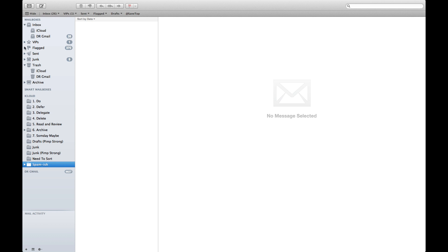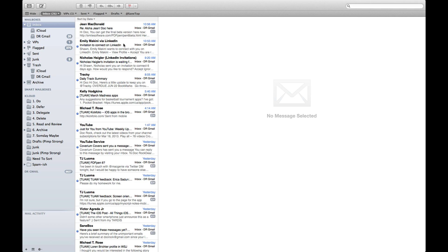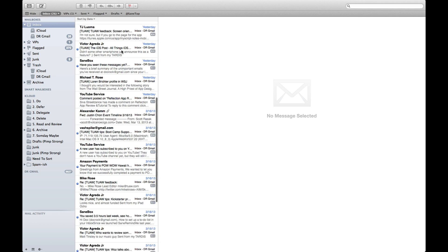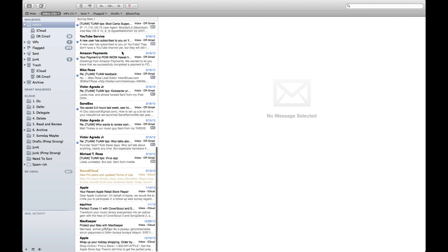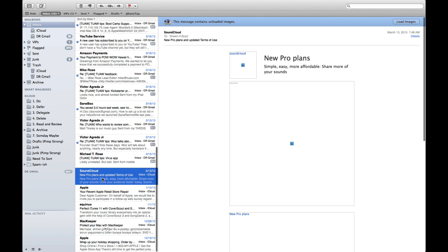So as that mailbox is there, when I select OK, any messages that come in that contain a web bug or an image spam will automatically get filtered. Now you see I have a nice clean looking inbox here.